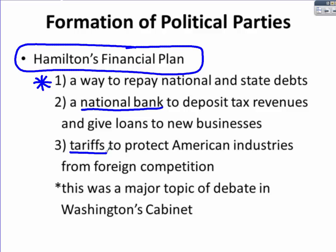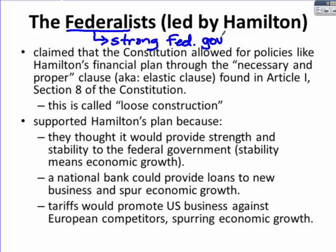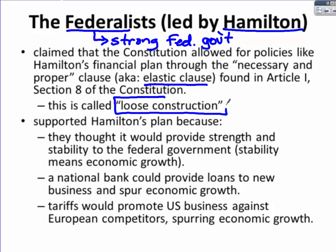This is obviously a major topic of debate — it's really Hamilton versus Jefferson. The Federalists, whose root word is 'federal,' believe in strong federal government. The leader of this movement is really Hamilton, the most significant Federalist during Washington's presidency. He and the Federalist Party claim that the Constitution allows for policies like Hamilton's financial plan through the Necessary and Proper Clause, better known as its nickname the Elastic Clause, found in Article 1, Section 8 of the Constitution. Using the Elastic Clause to allow for an expansion of federal power is called loose construction.